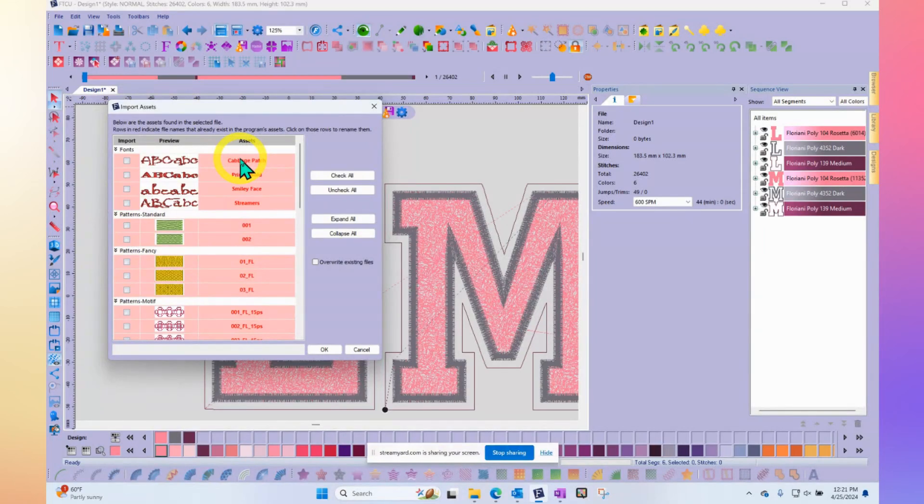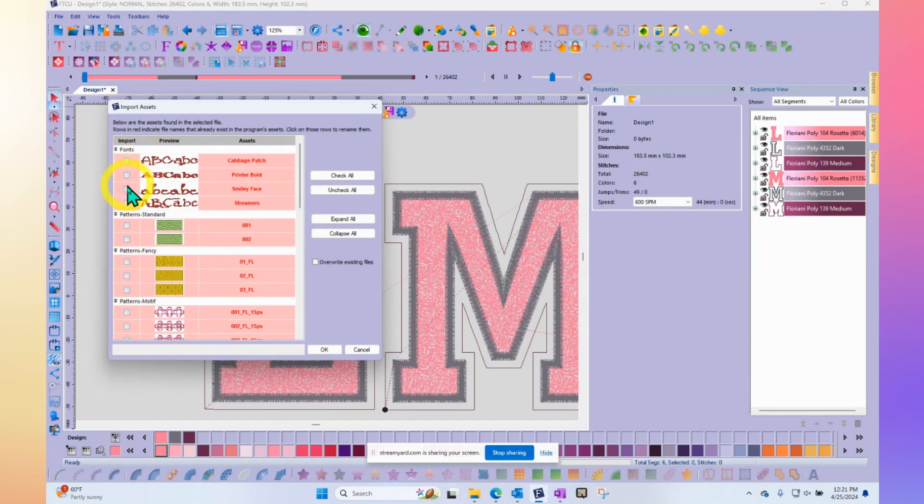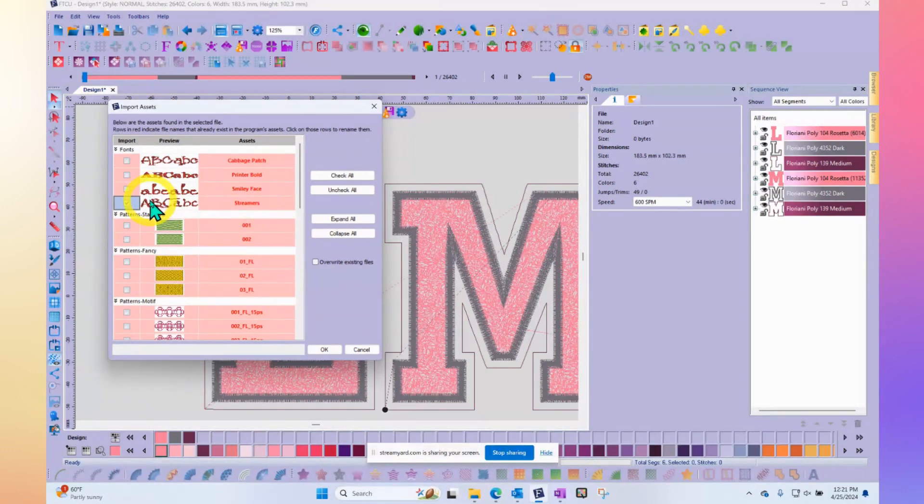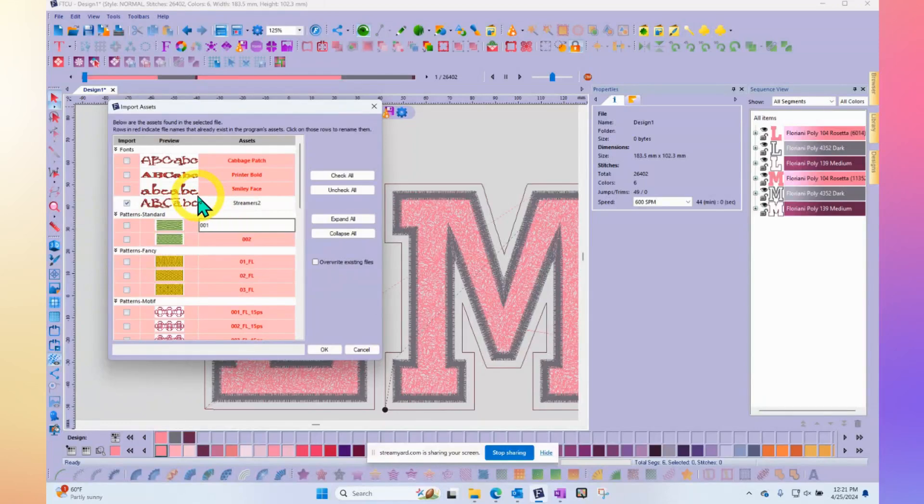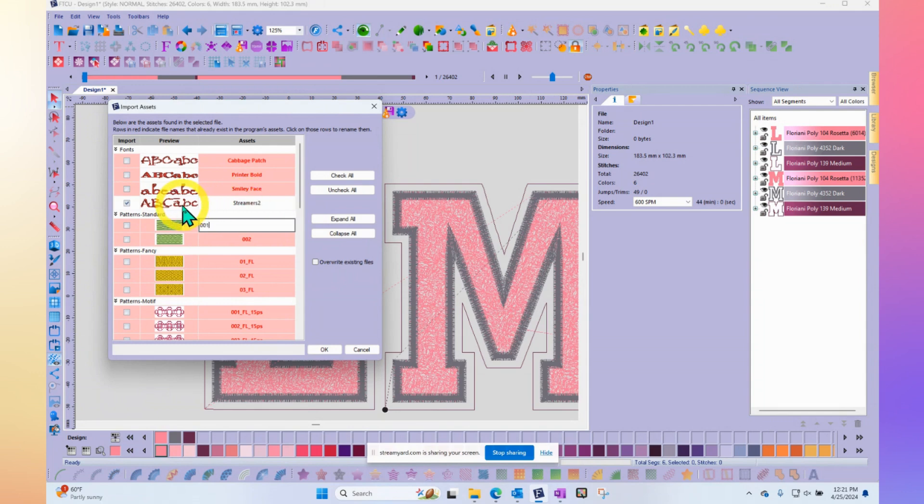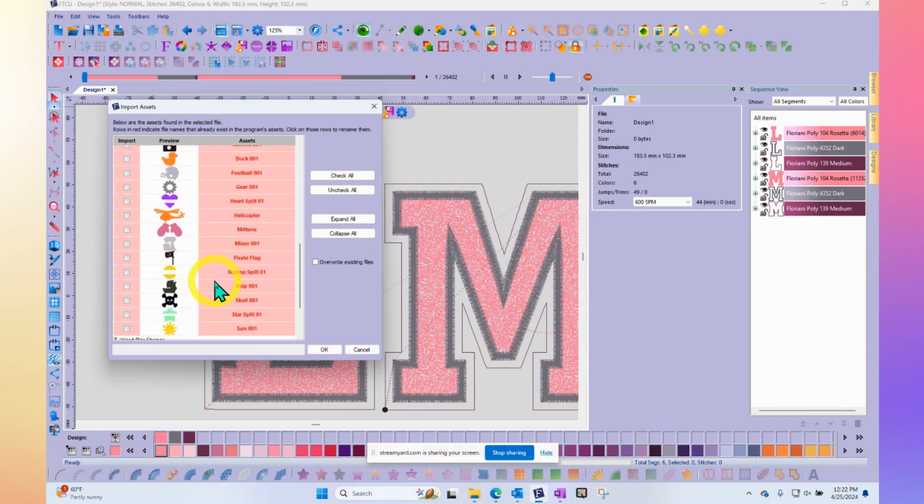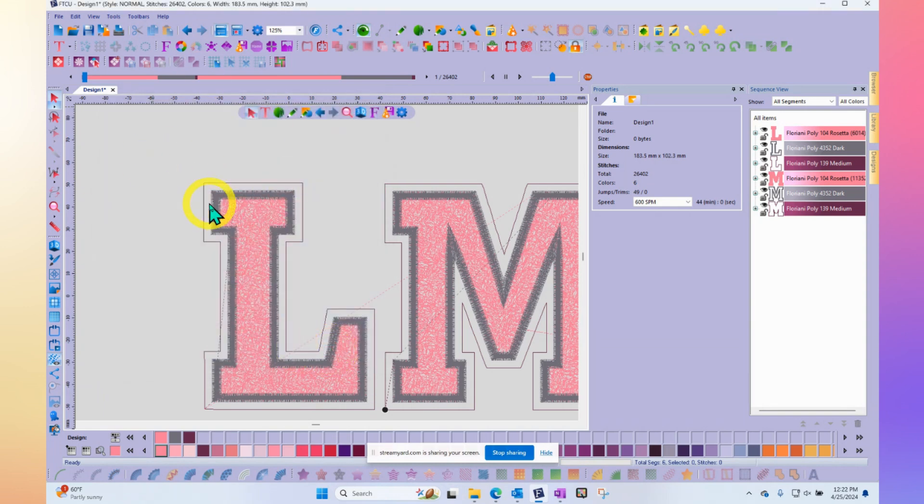You might get an asset file that shows some red and some white. That means by default it did not check off the red ones. But if there was anything in here that I didn't already have installed, it would have actually been checked off and this would be white. Now if you're like, maybe I've got something else called streamers, you can come in and call this streamers too. Notice now it is white. So if I was to click OK right now, I would get one new font added to my computer and it would be called streamers 2. Everything else is marked red because I already have it. This is how you import assets. I'll go ahead and say OK and add streamers too as a new font.